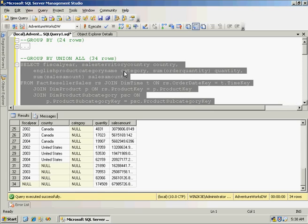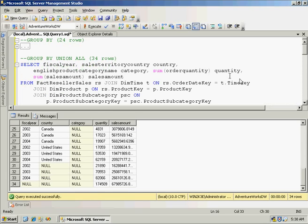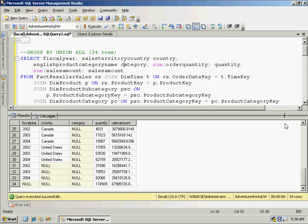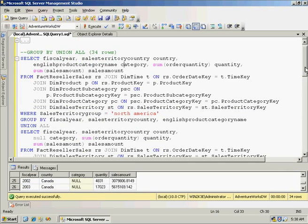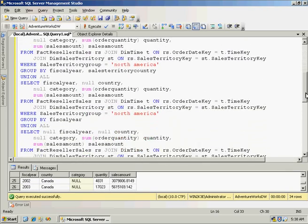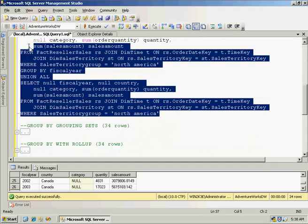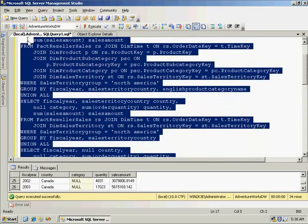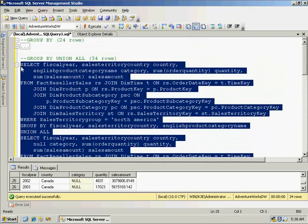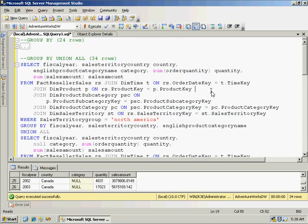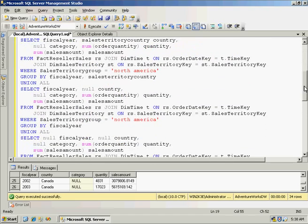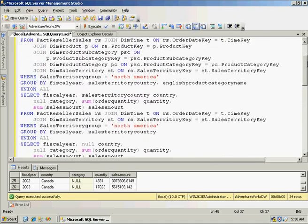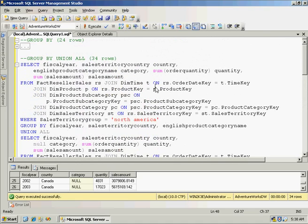And we can see that by using this UNION ALL, it starts to add a little complexity. Quite a few lines. Quick line count here. We're looking at more than 15 lines.